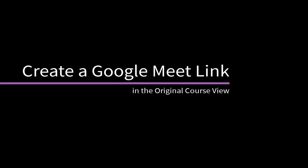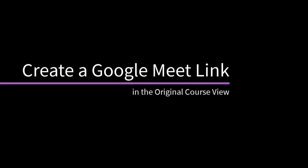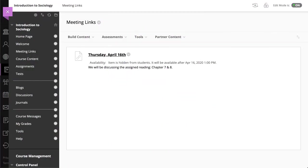You can create a Google Meet link in your Blackboard Learn course. You and your students can then join the meeting directly from within your course. Let's take a look.